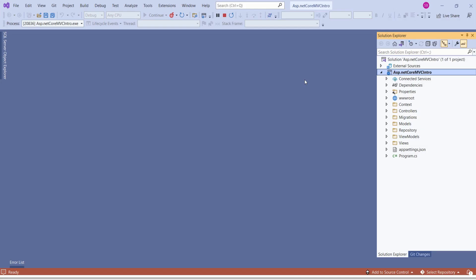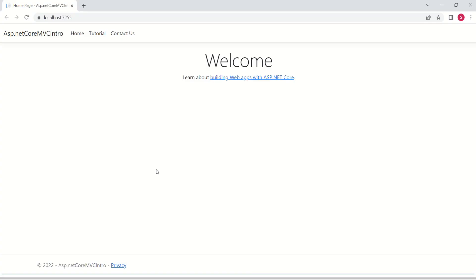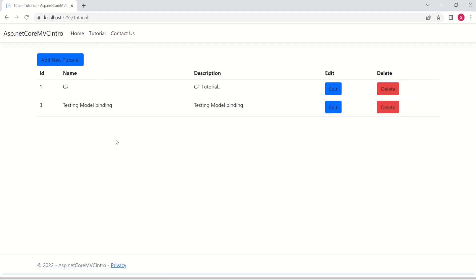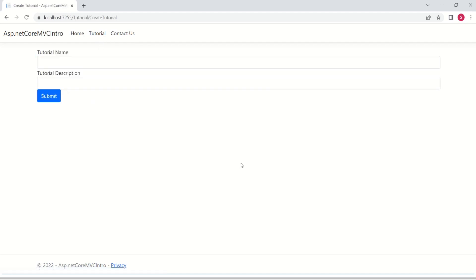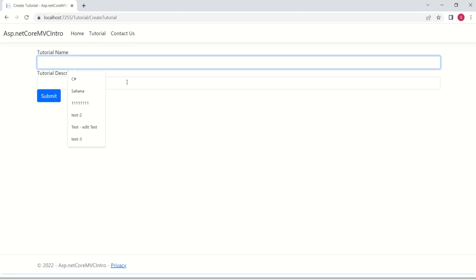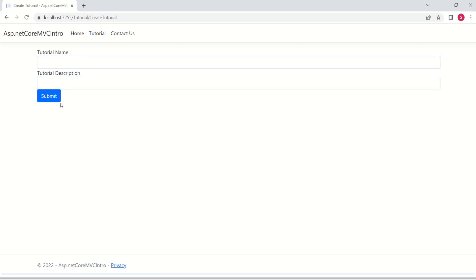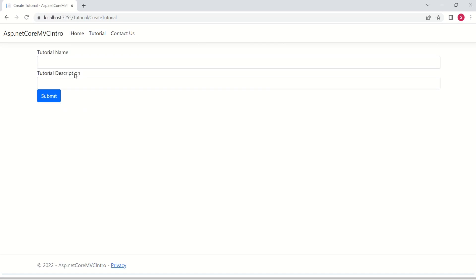This is our ASP.NET Core MVC application. If you want to go through previous videos, you can follow the link in the description. Here we have an option to add a new tutorial. We can add tutorial name and description and submit to create a new tutorial. Name and description are the input that we are taking from the user.